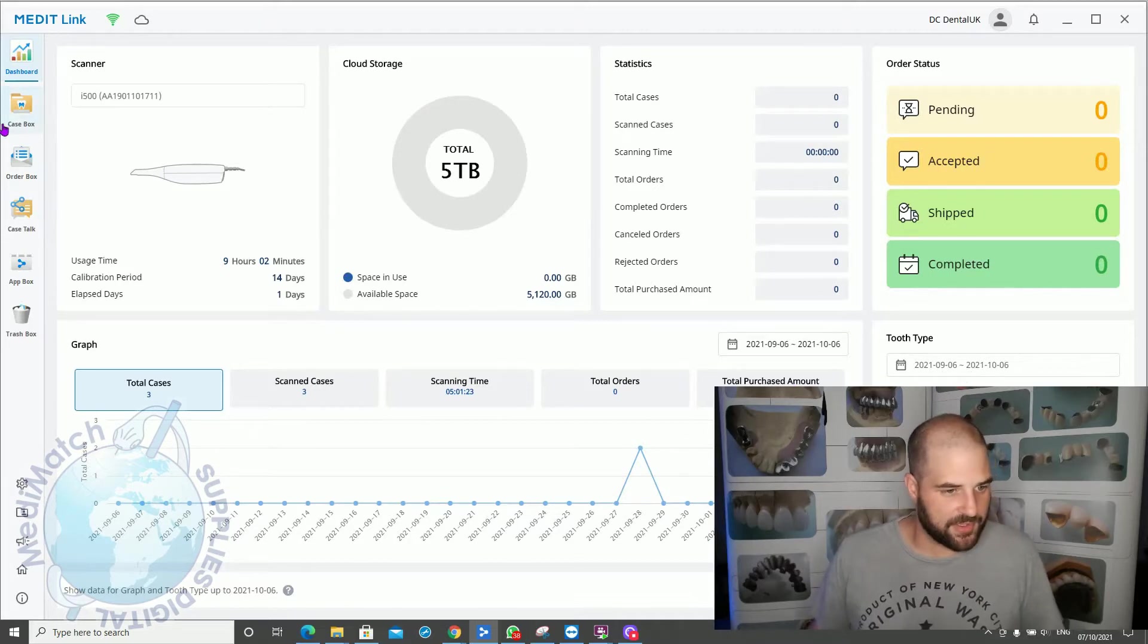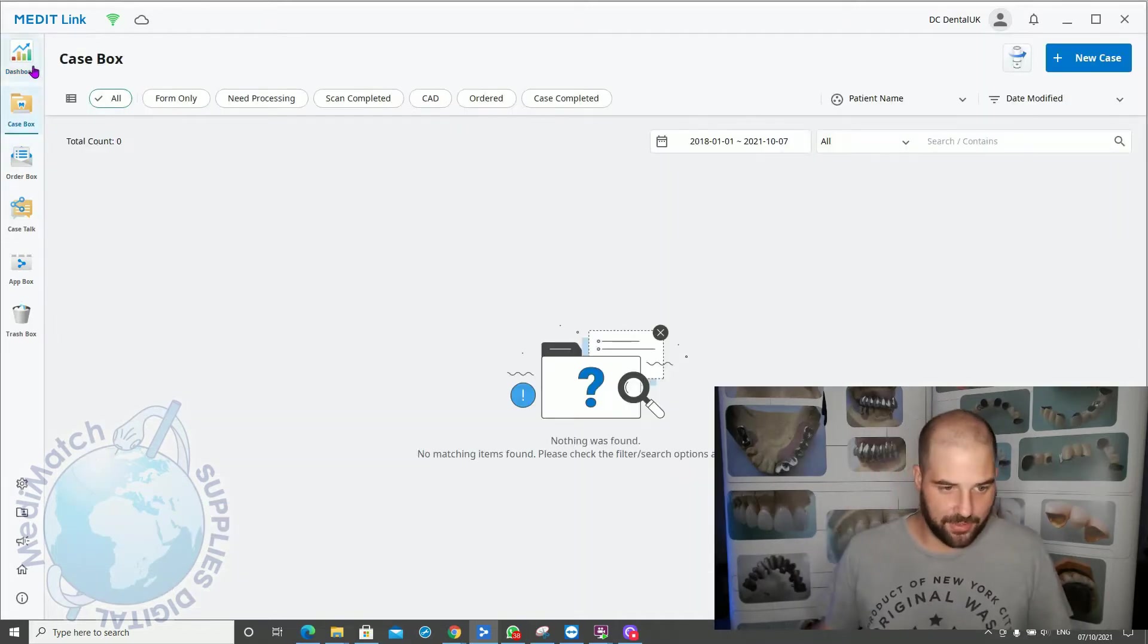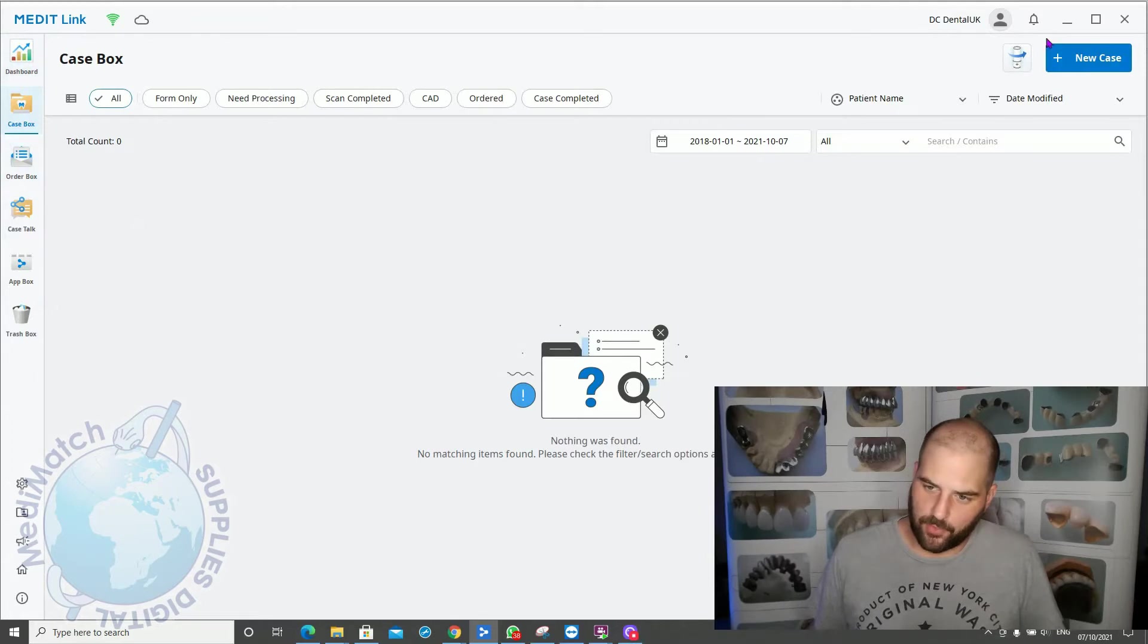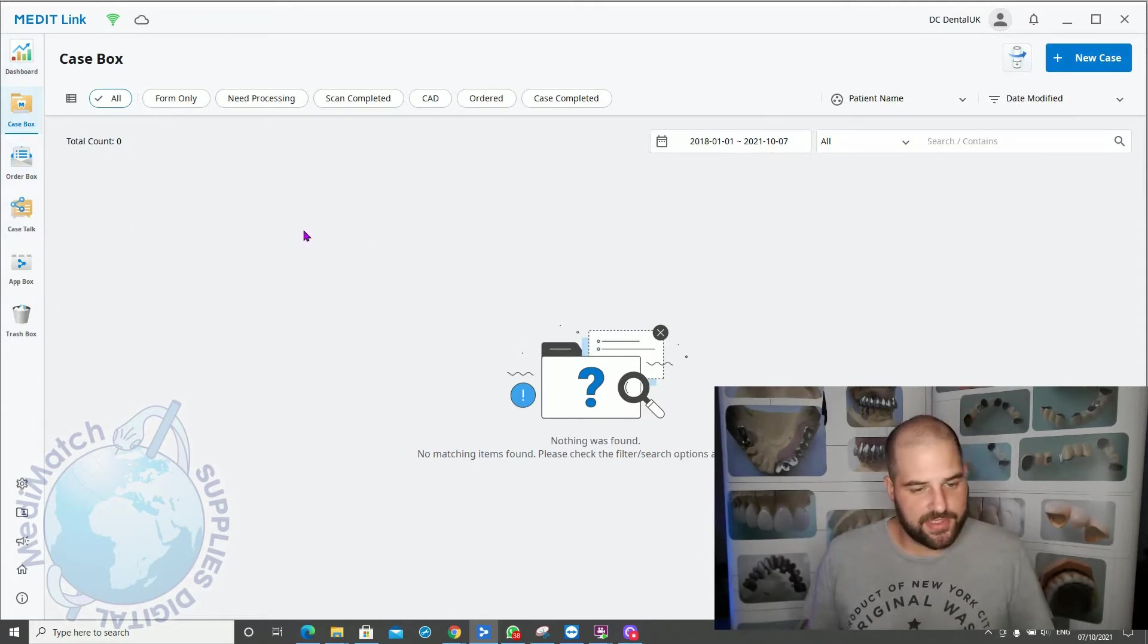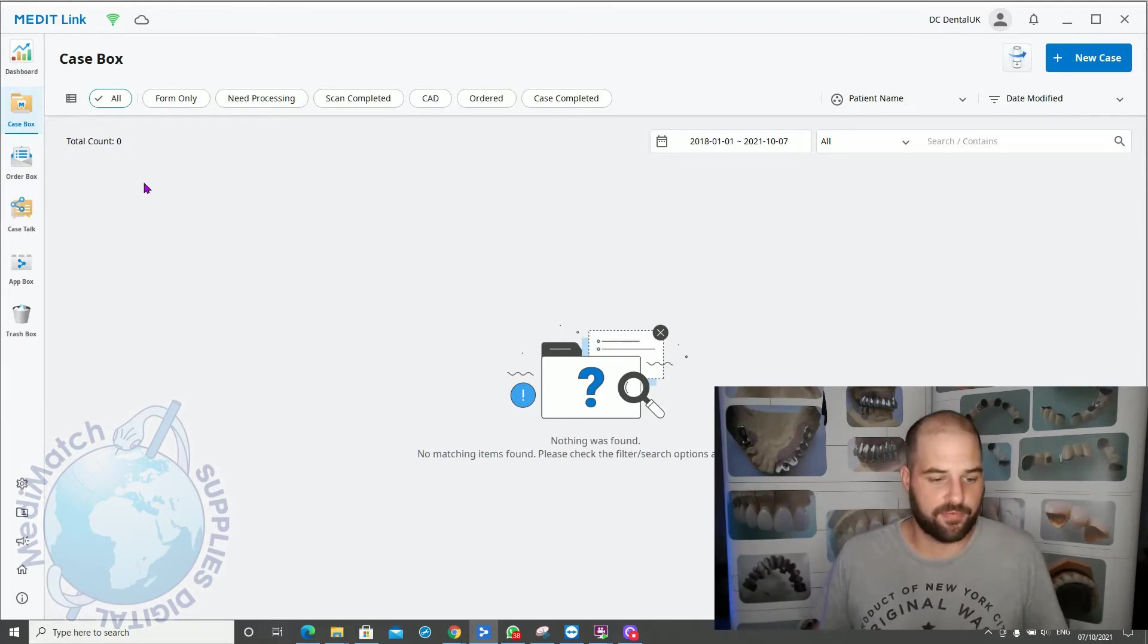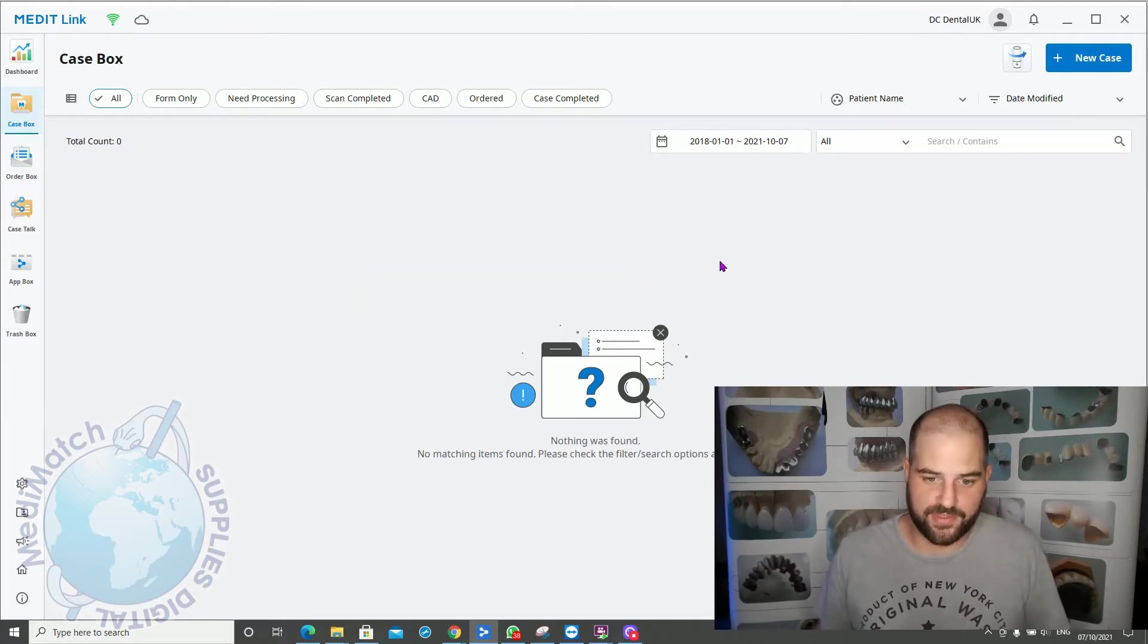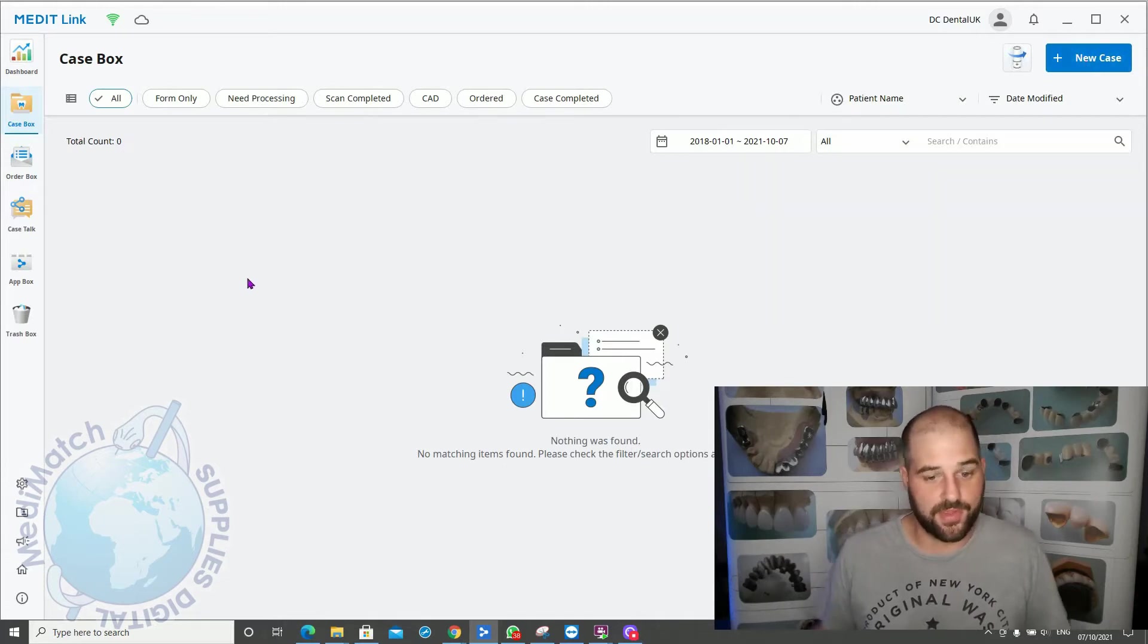Okay, so the case box, this is your main inbox really. Every time we create a new case it will ask us to put in the patient details. So we'll end up with a long list here of patient names and what the lab order form says essentially. We'll look at the case creation and the lab order form in the next video.